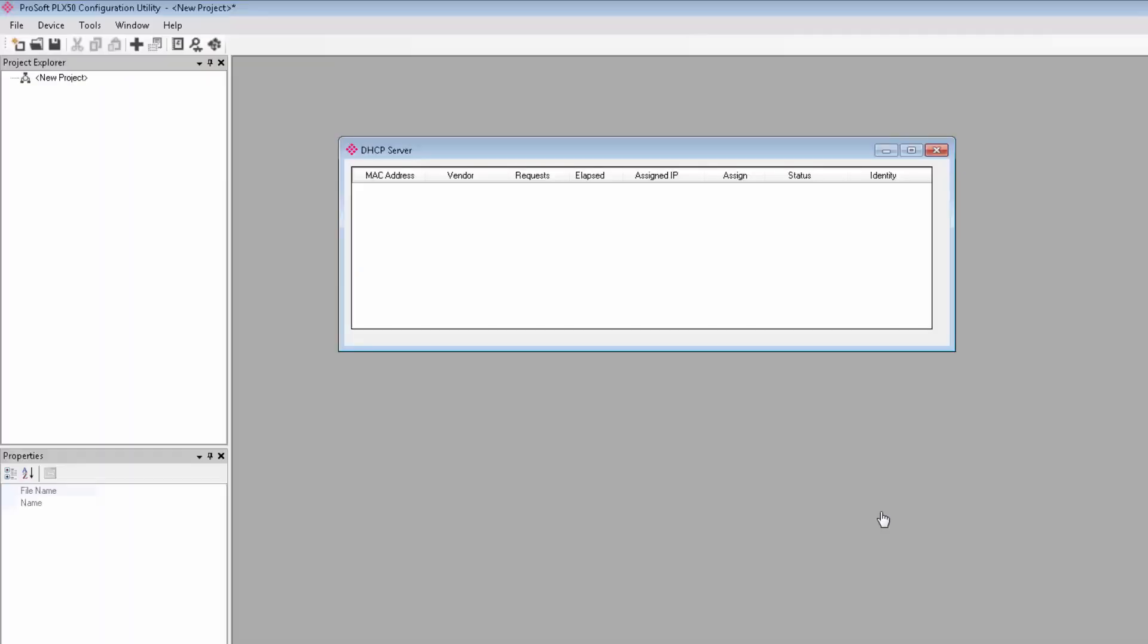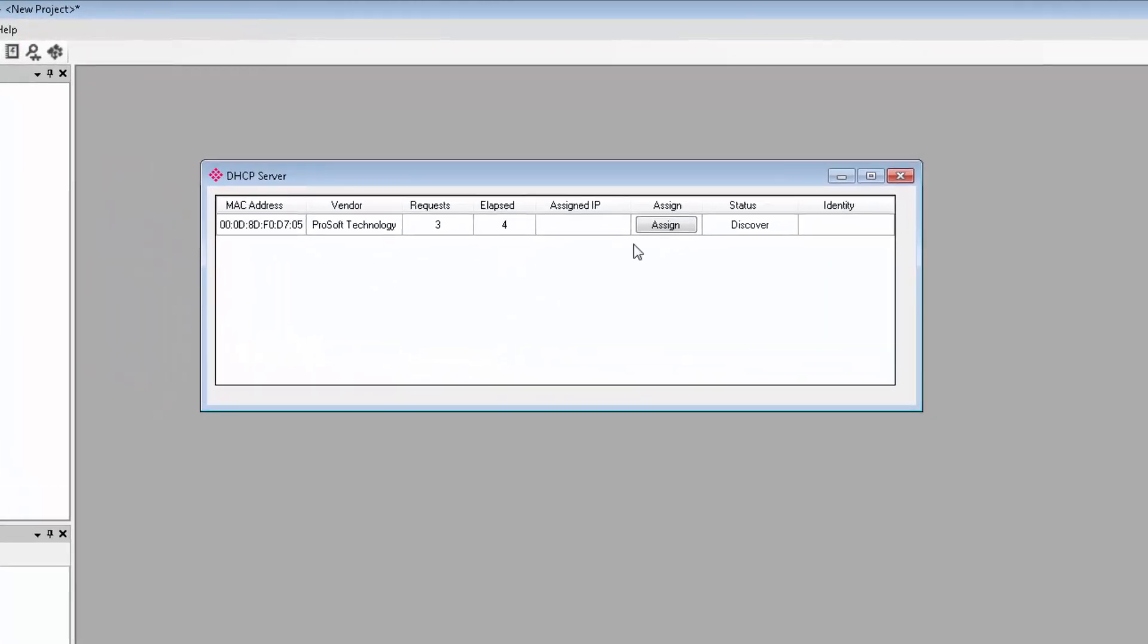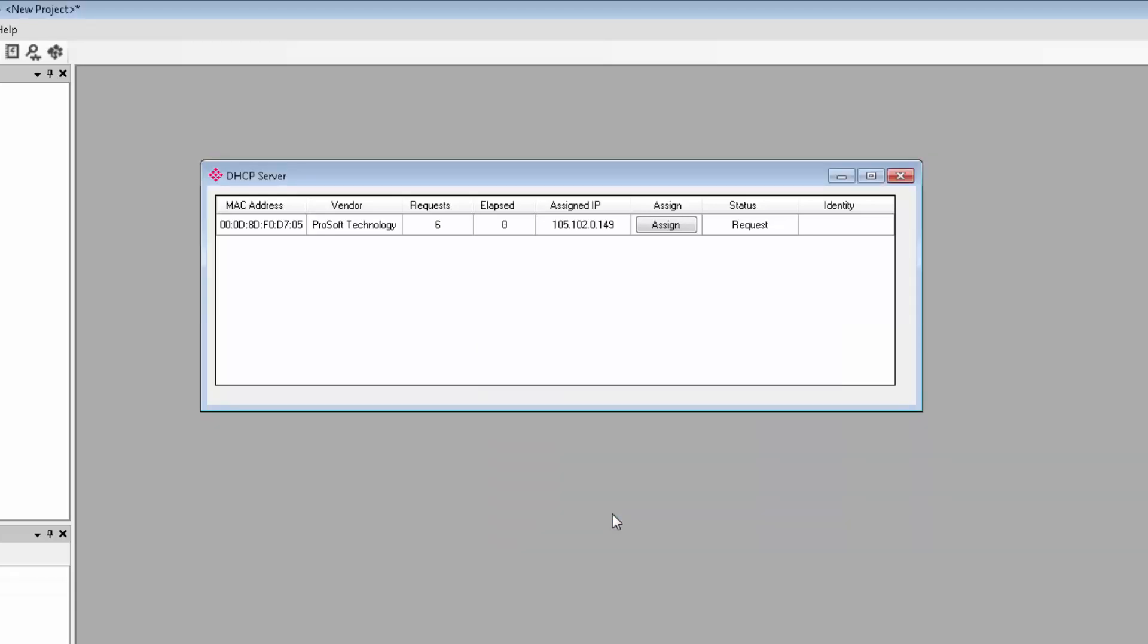The first time you connect the Data Logger Plus module to your network, you'll need to launch the DHCP server and assign it an IP address on your subnet. You need to take care not to connect the gateway to a network with its own DHCP server, although that can work and we'll get to that in a little bit. So you click this button here in the menu bar and there is our gateway. Click assign and on the window that opens, I'll enter an IP address that I know is available on the local network. Select enable static and click OK. The bar should turn green, letting you know that the gateway has been assigned the IP address and is now connected.